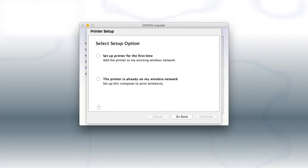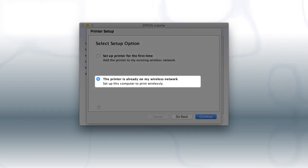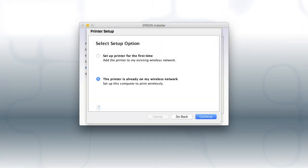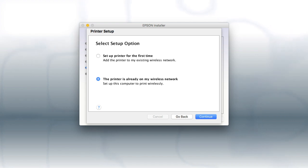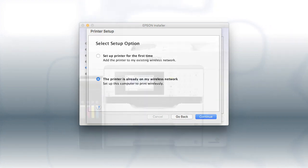If you're using a Mac, at this screen, select The printer is already on my wireless network and click Continue. Follow the rest of the instructions on the computer screen to install the software. You can repeat this process for additional computers. You are now ready to print wirelessly from your computers.